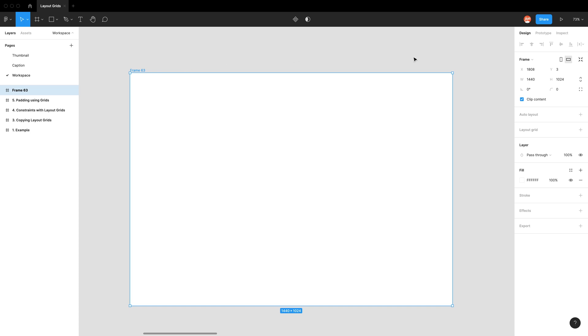So the first thing we want to do to add a layout grid is go to our layout grid section in our properties menu. We have two buttons. We have the four dot icon, which is style. Styles are just libraries that we can make, so we can make a property of a layout grid that we can put onto multiple frames.